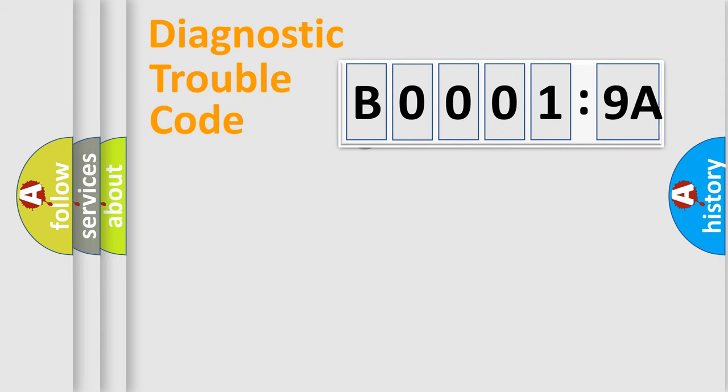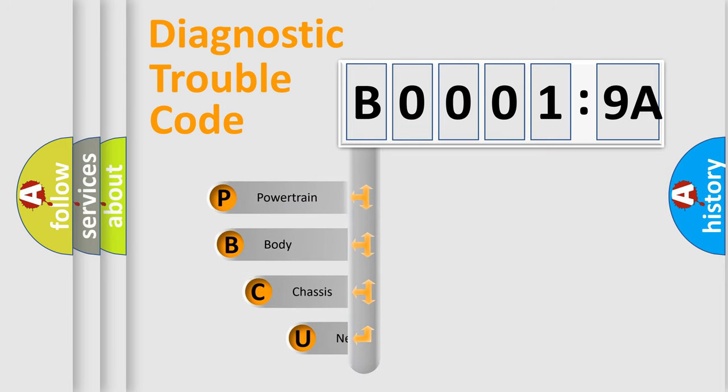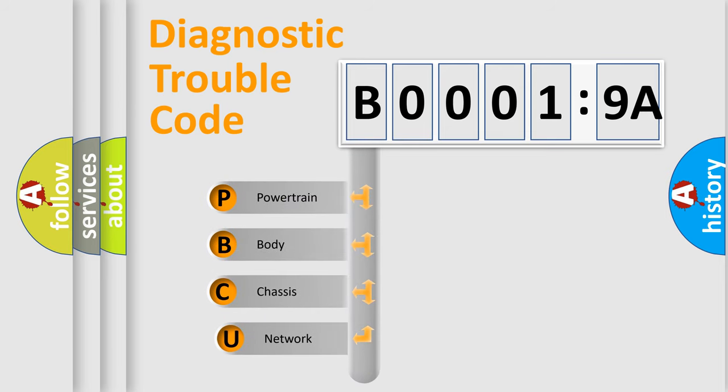First, let's look at the history of diagnostic fault code composition according to the OBD2 protocol, which is unified for all automakers since 2000.